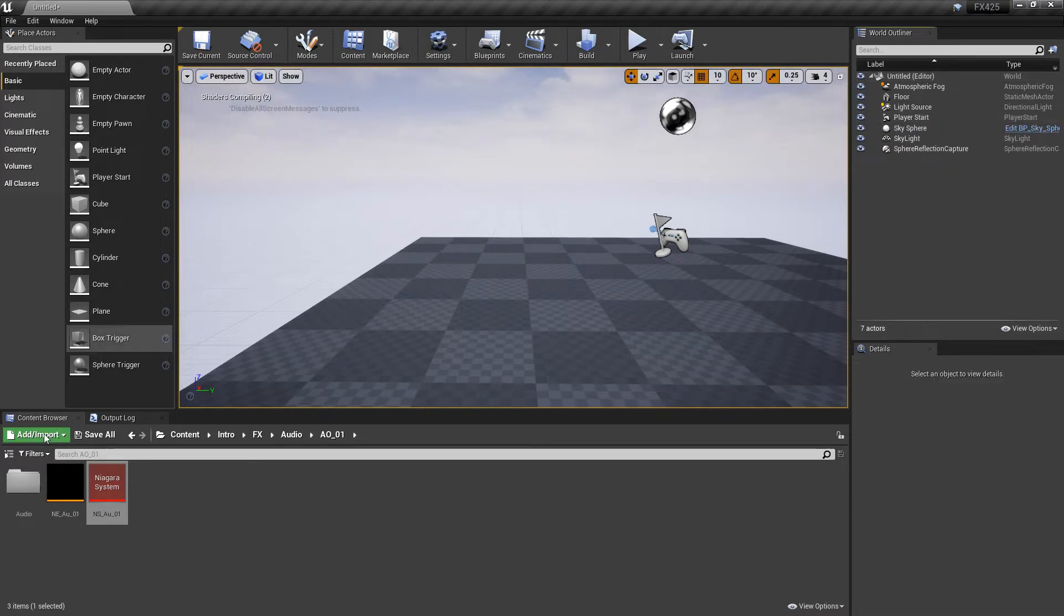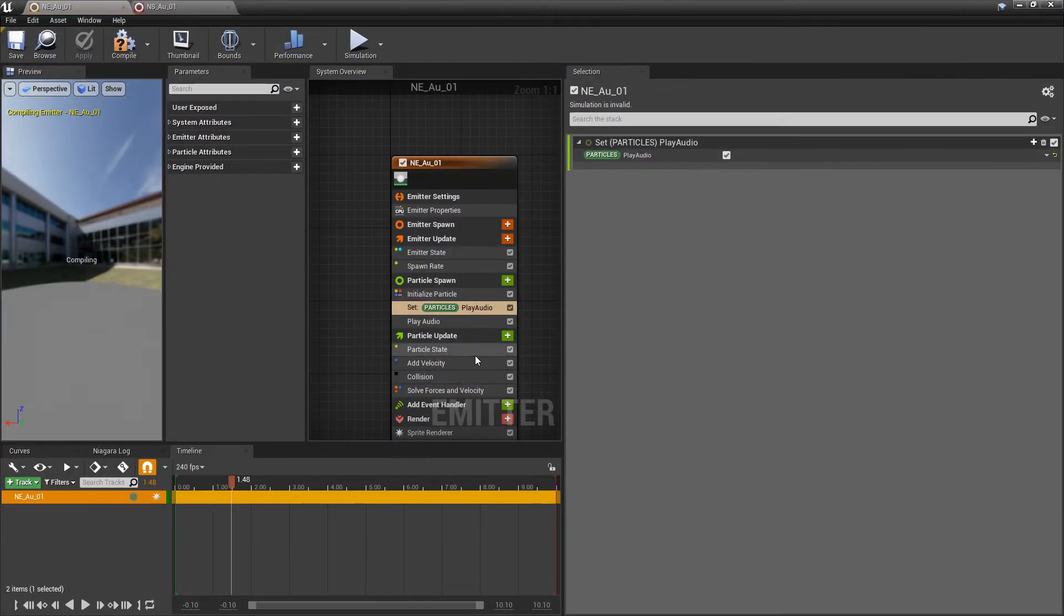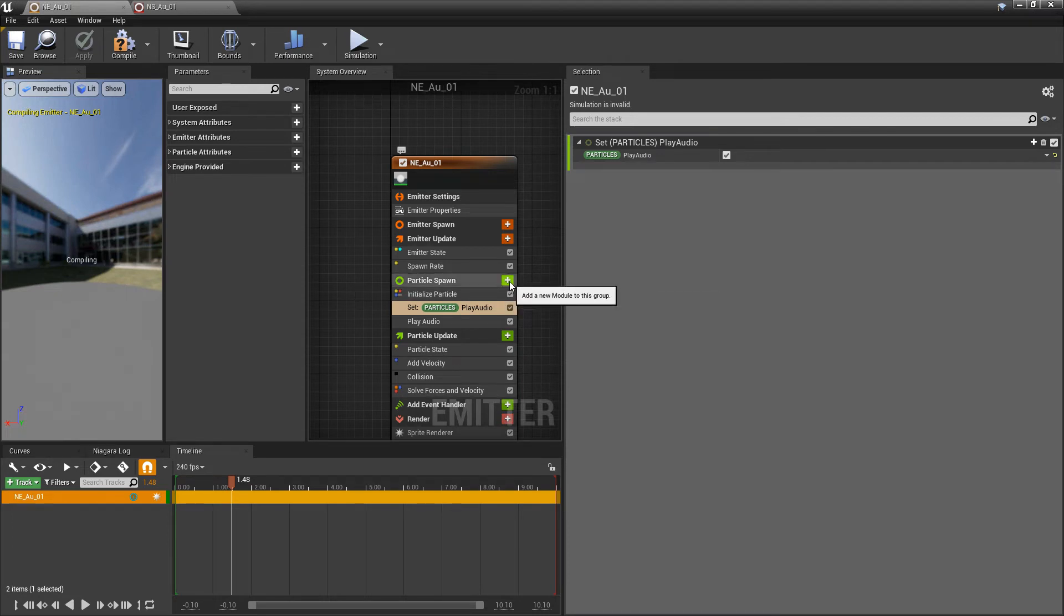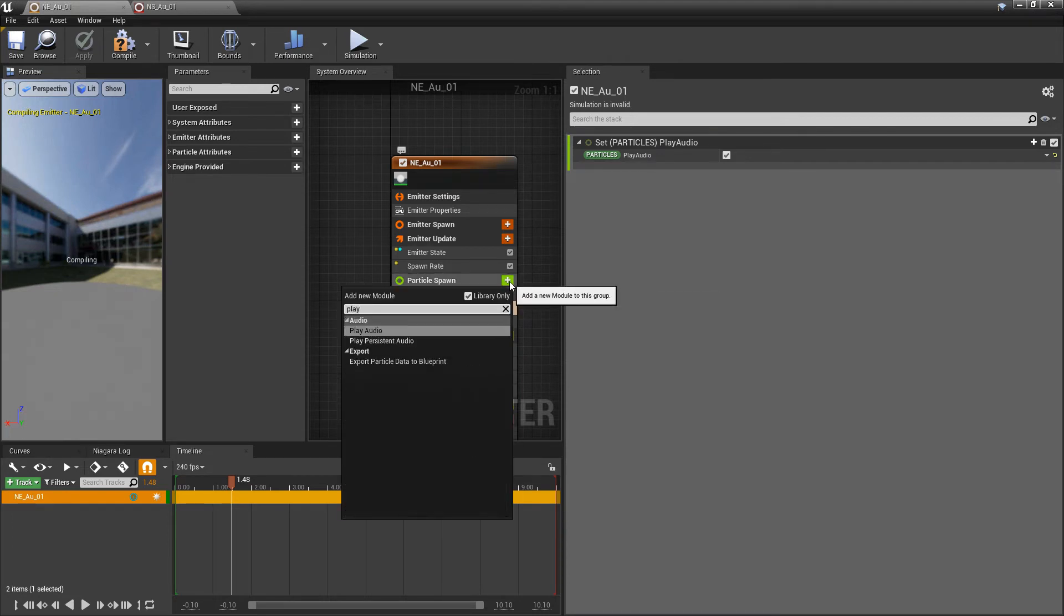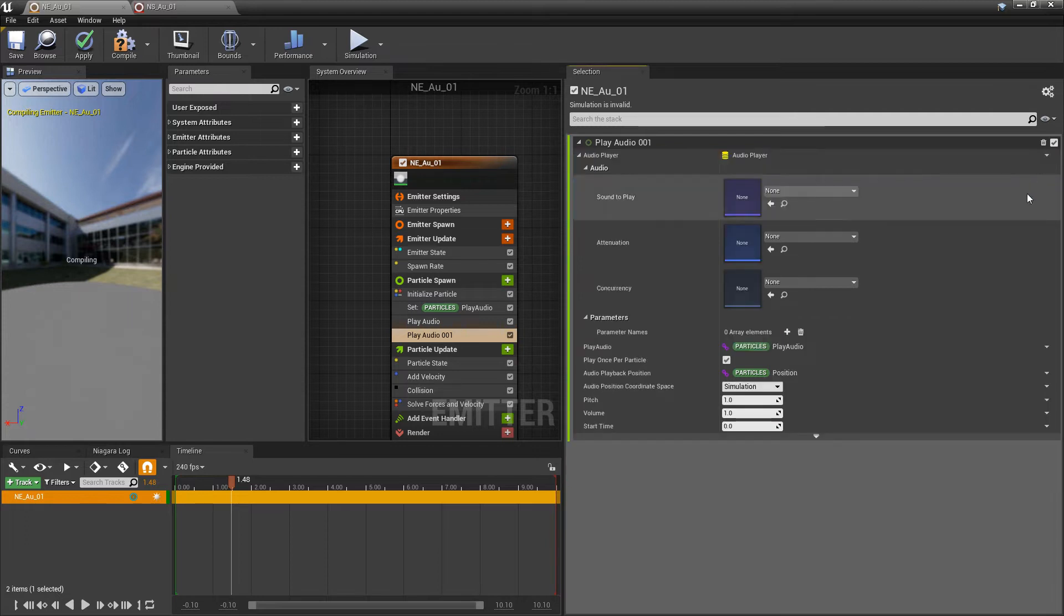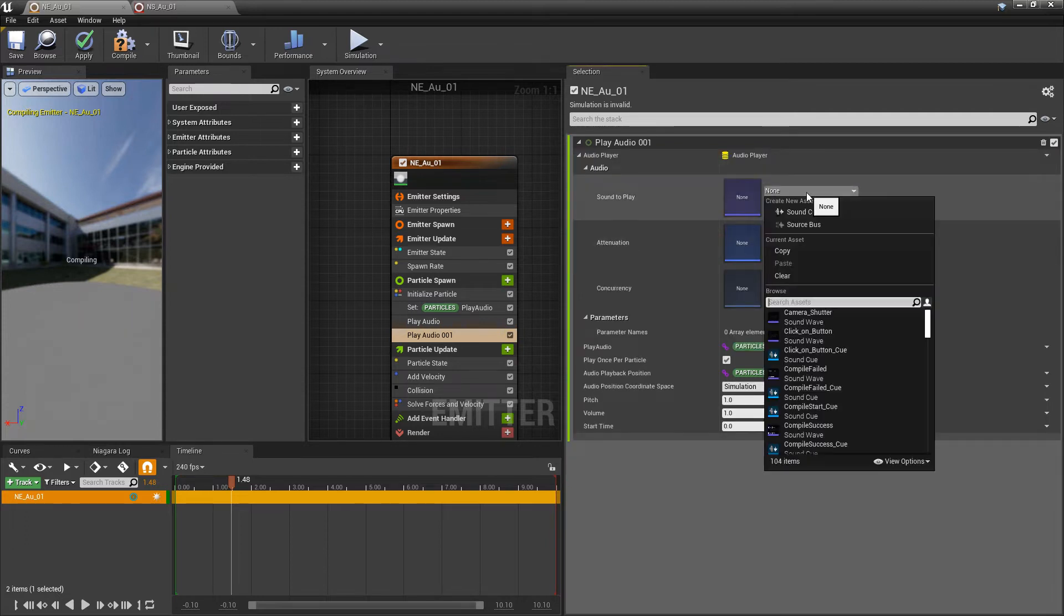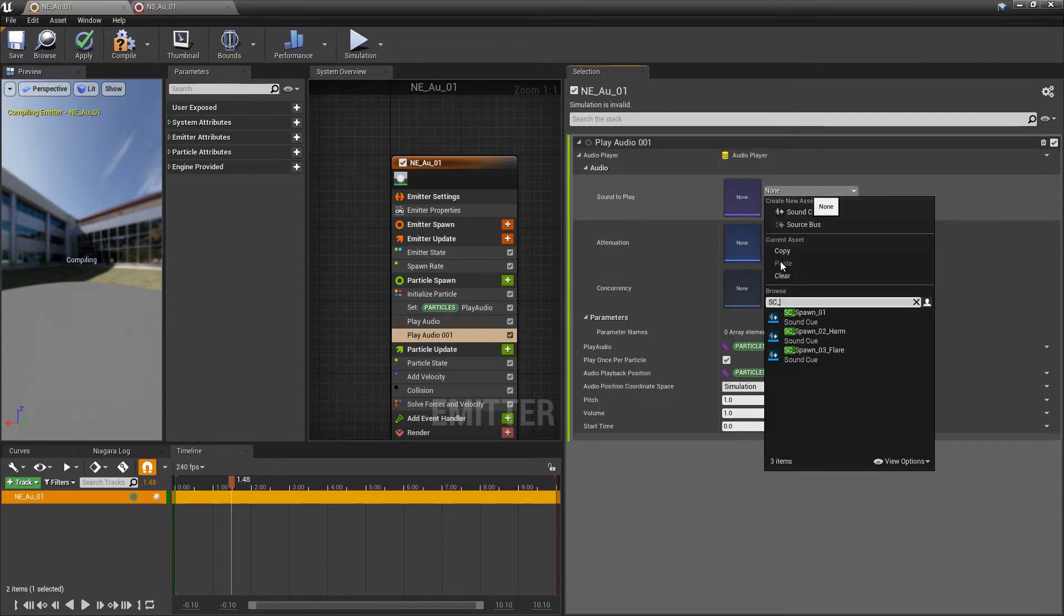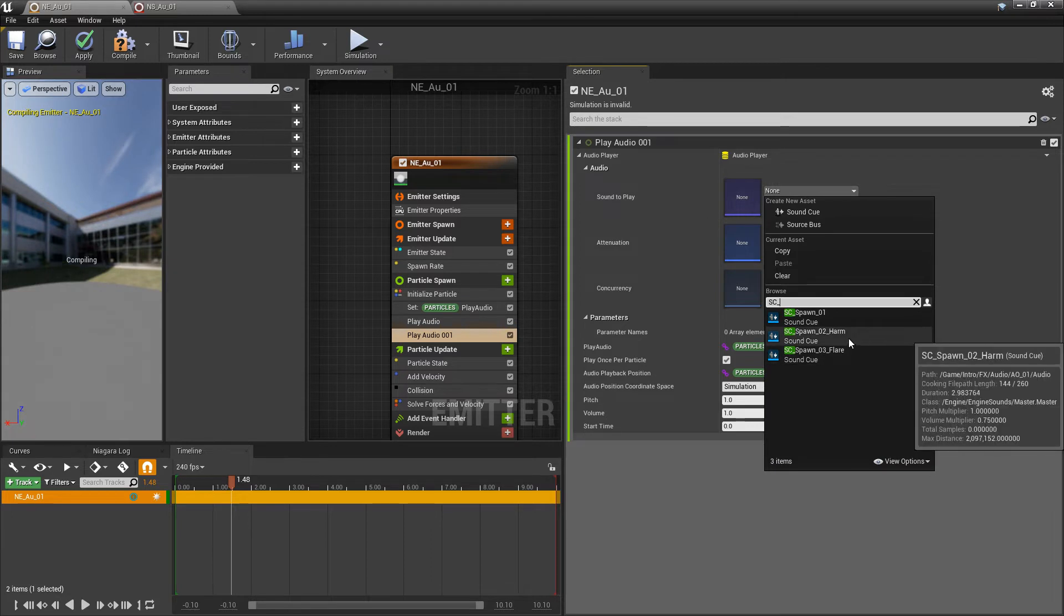Now, for the other way to play audio, we're going to come into particle spawn again. We're going to add another play audio. We'll just dismiss issue. And we'll pick a different sound to play. I'm going to do my harmony.